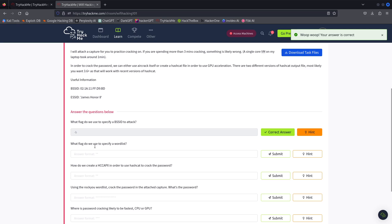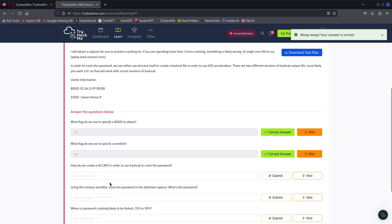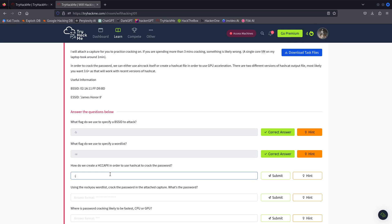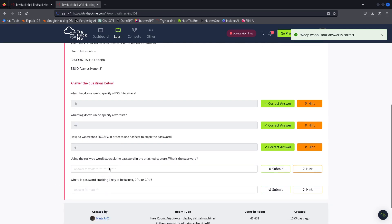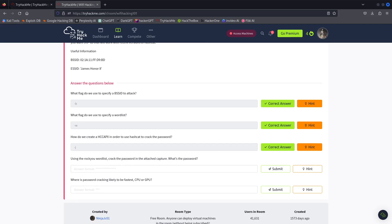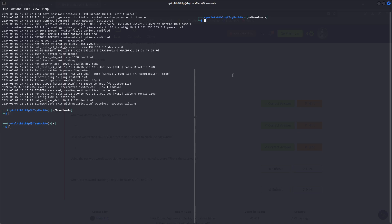What flag do you use to specify a BSSID? Using the tool, crack the password in the capture file. This is the password. The BSSID flag is confirmed.